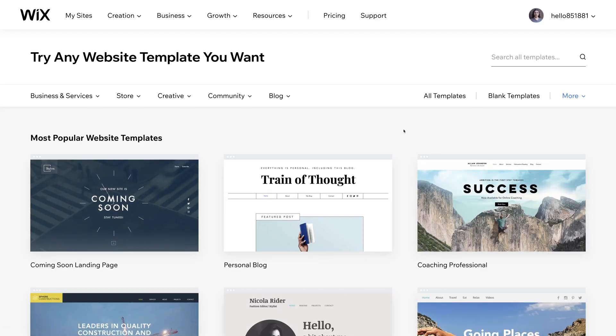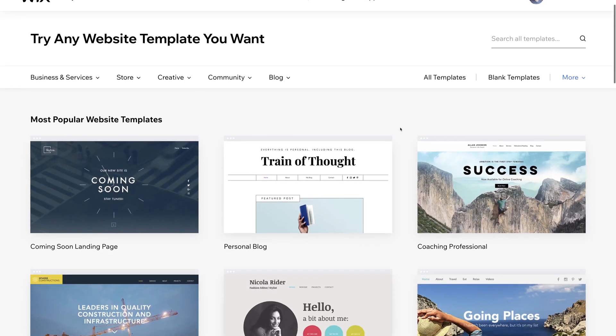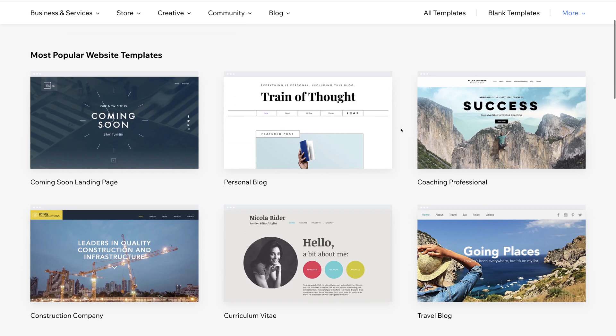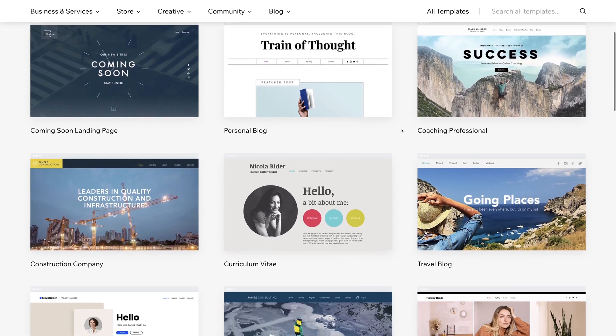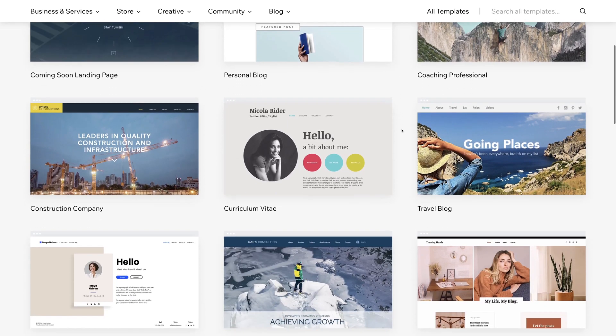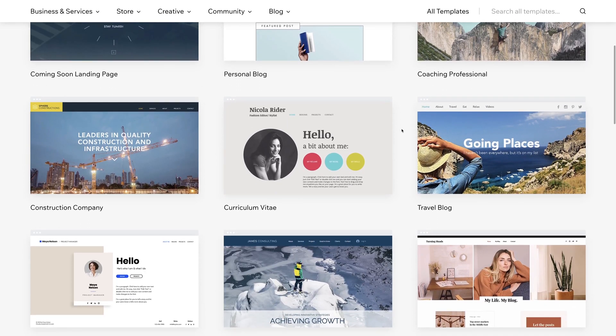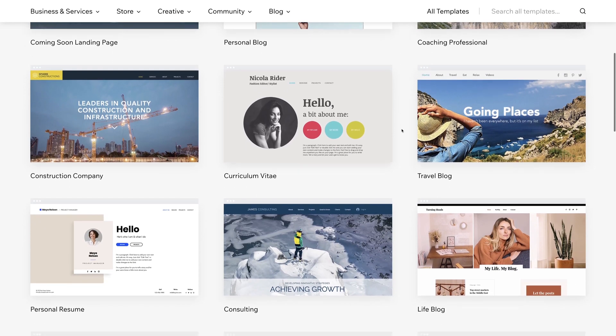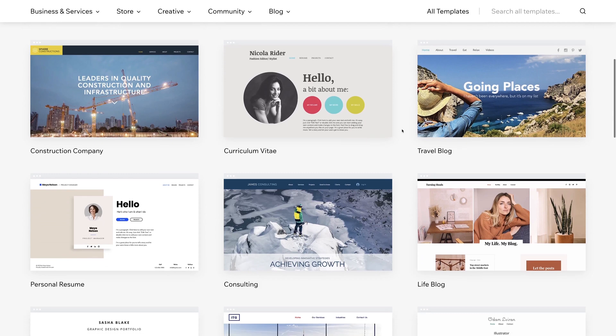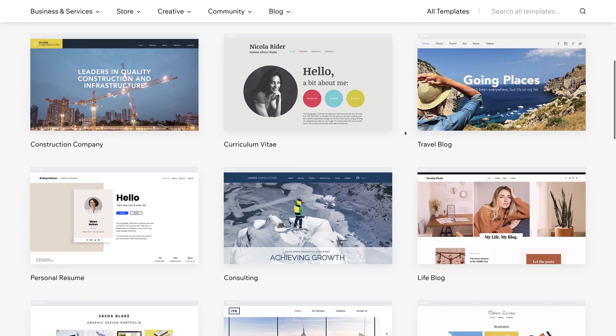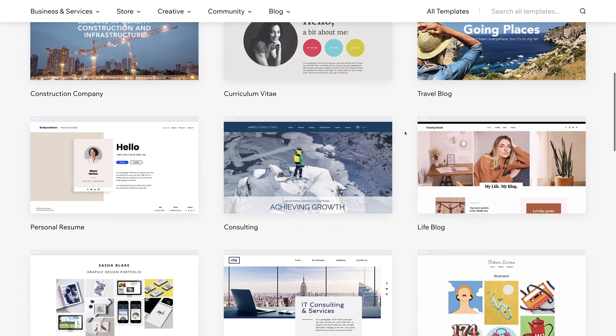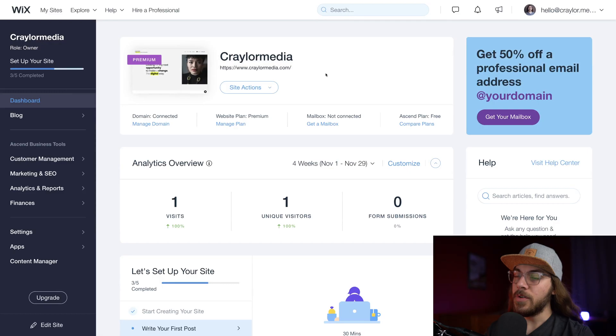Now, you could start from scratch, but for the sake of this video, we're gonna pick a template because I found one that I really like, and I think it represents me well. It's a quicker process to pick from a template that you already like and modify that to build out your website. So let's hop over to the Wix editor, and we're going to get started.